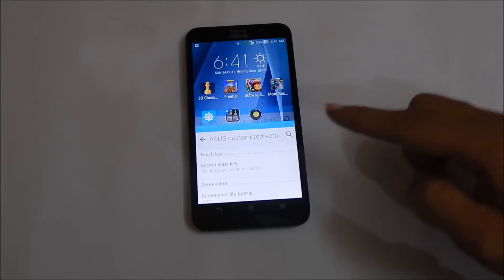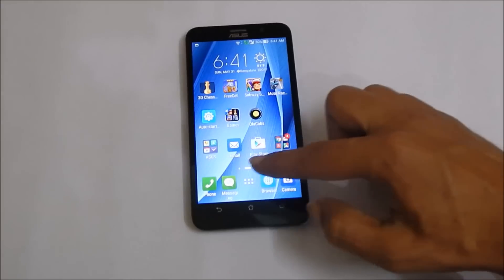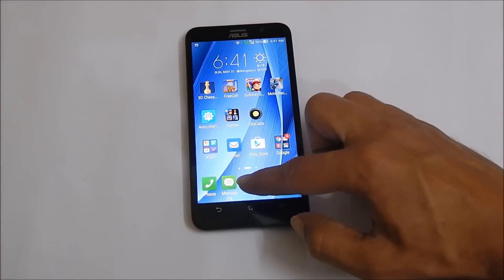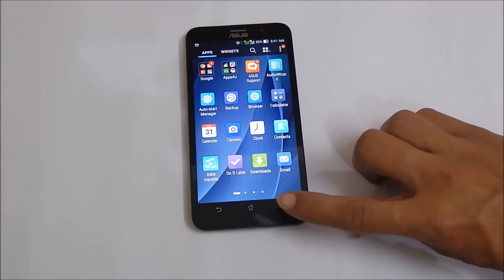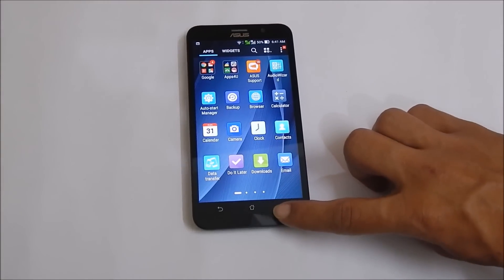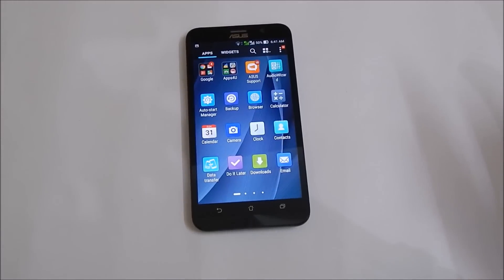Now on any screen where you want to take a screenshot, tap and hold the recent apps key. The screenshot will be taken.